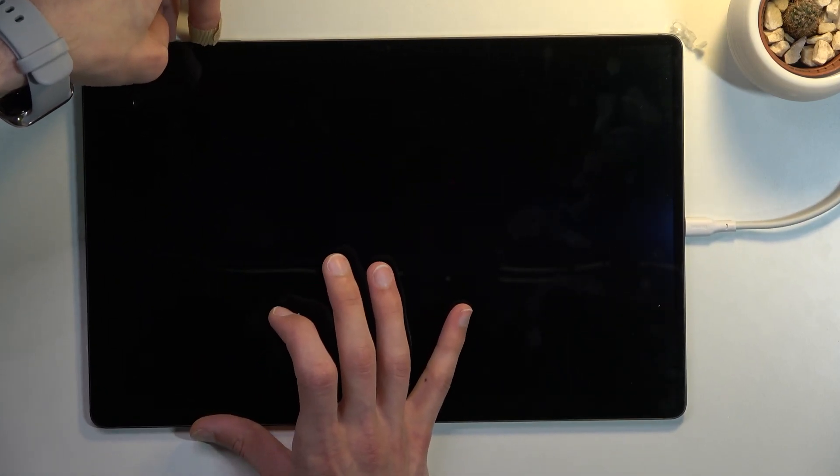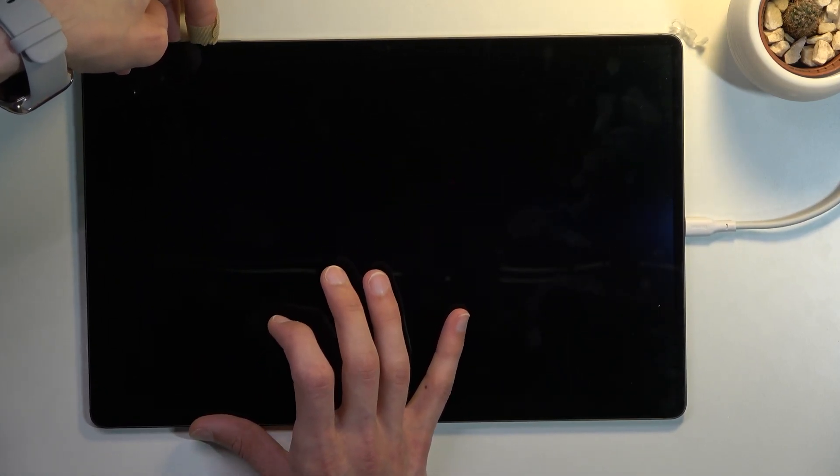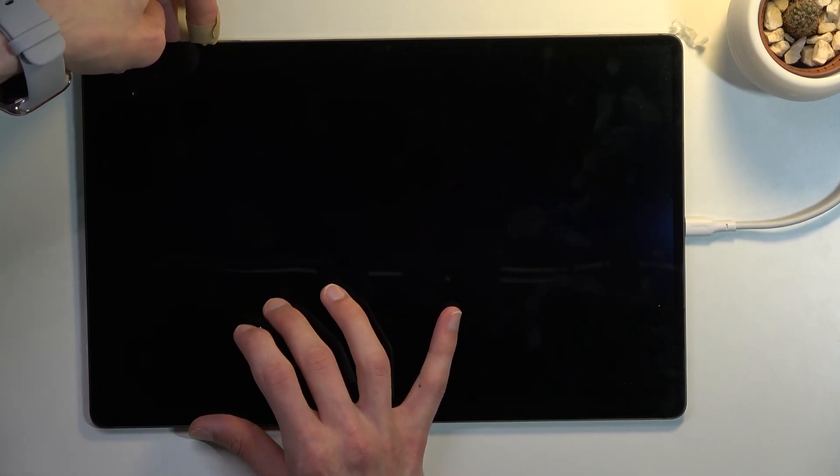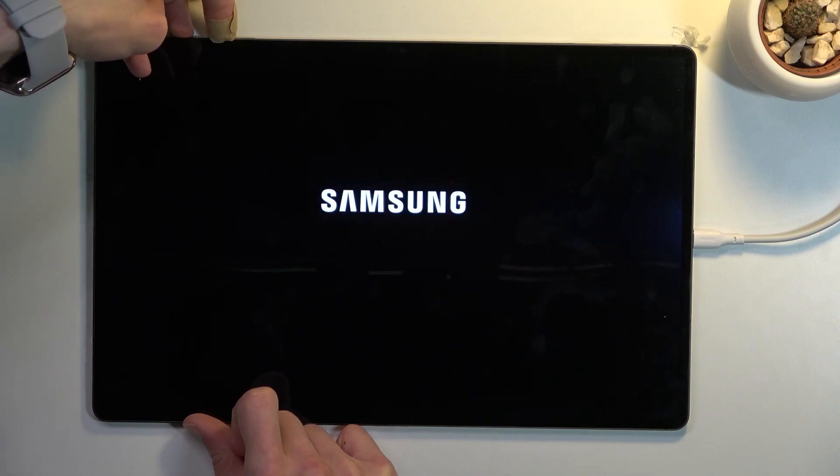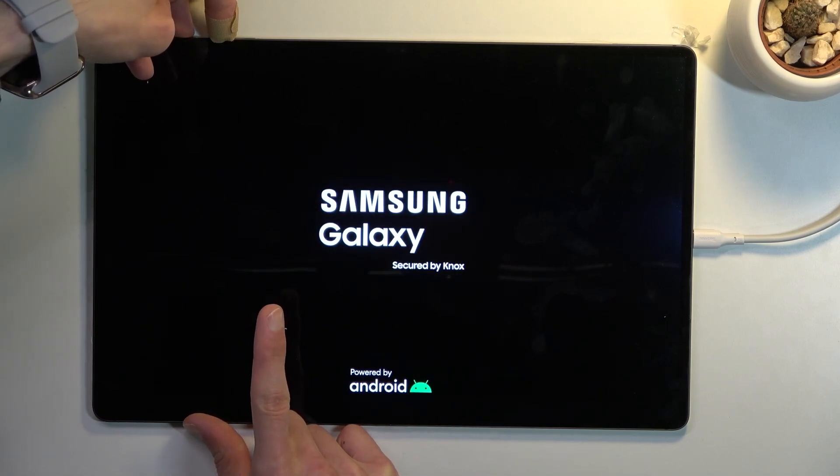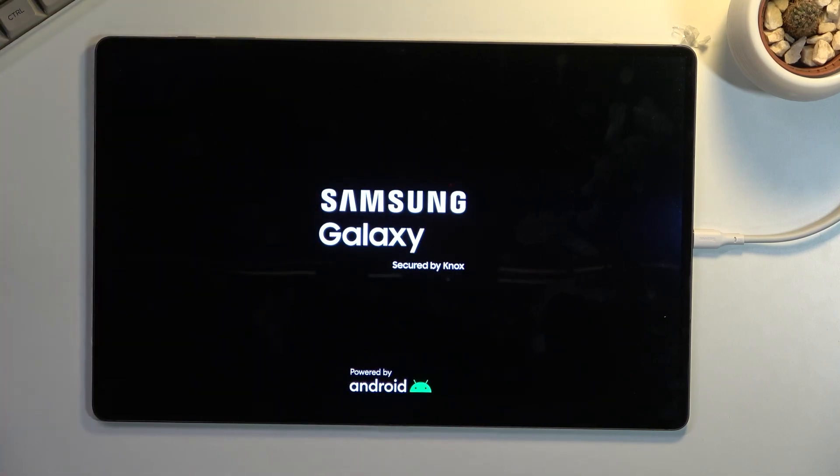It turned off, so switch to volume up instead. You don't actually need to do anything else, just keep holding it. If the device doesn't turn on in the next five seconds after it turned off, let go of the keys and start holding them again. You will see Samsung, then Galaxy, at which point you can let go of the keys and wait for recovery mode to show up. There we go.